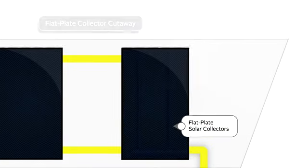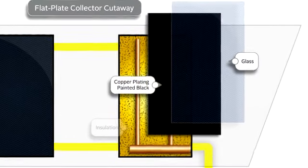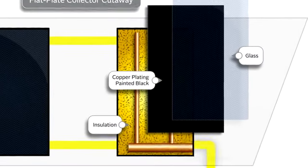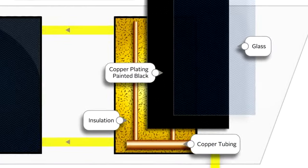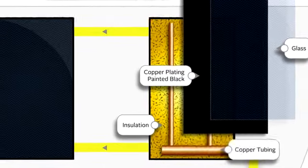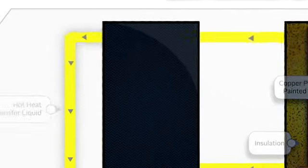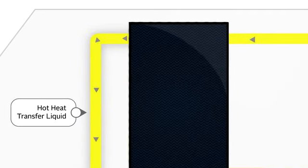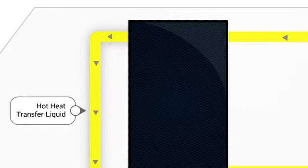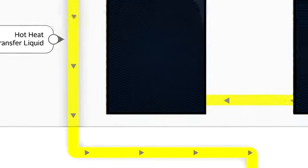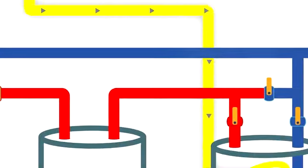These systems use flat plate solar collectors, which have a plate of glass over a heat-absorbing sheet of copper plating painted black. Underneath is a layer of insulation, and in between are rows of copper tubing that contain a non-toxic heat transfer liquid that gets hot when sunlight heats up the collectors.